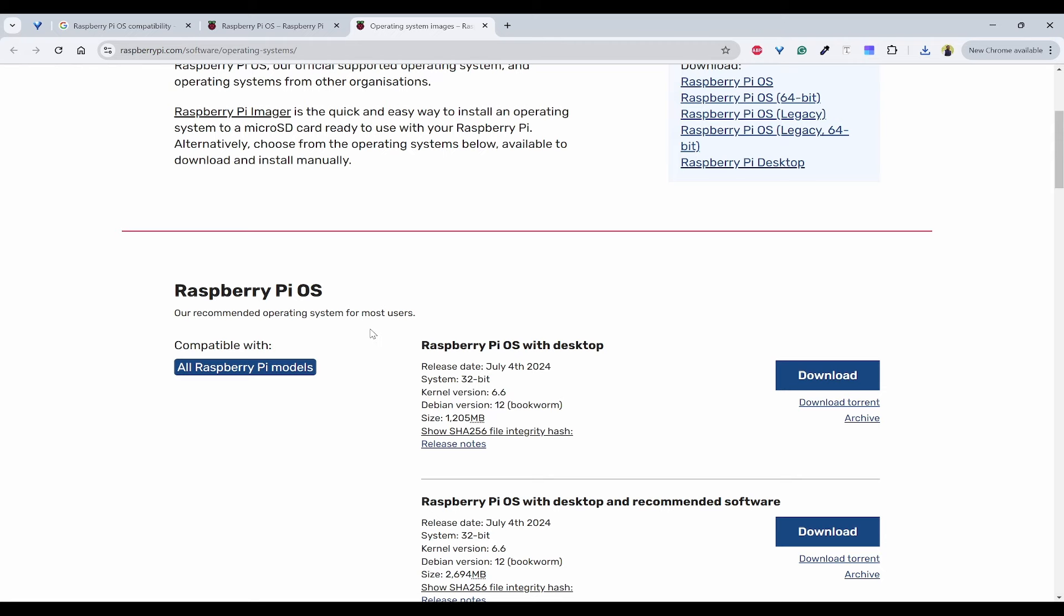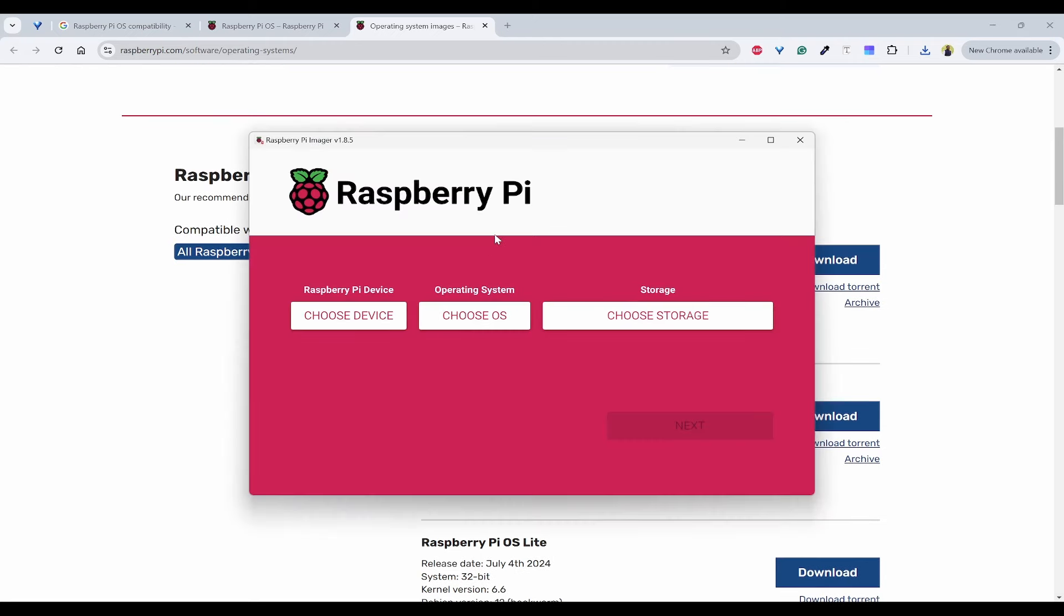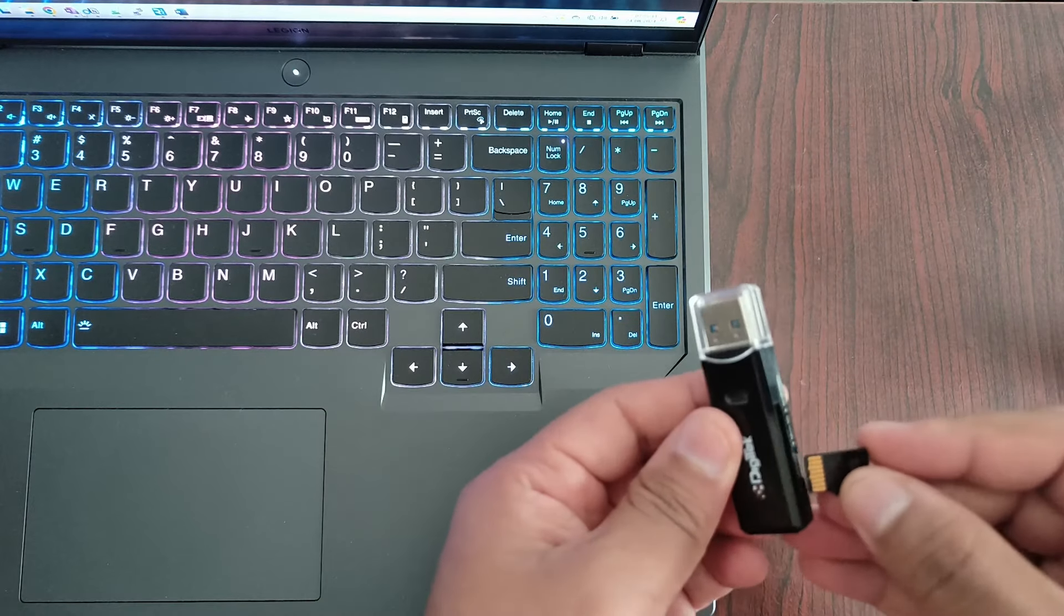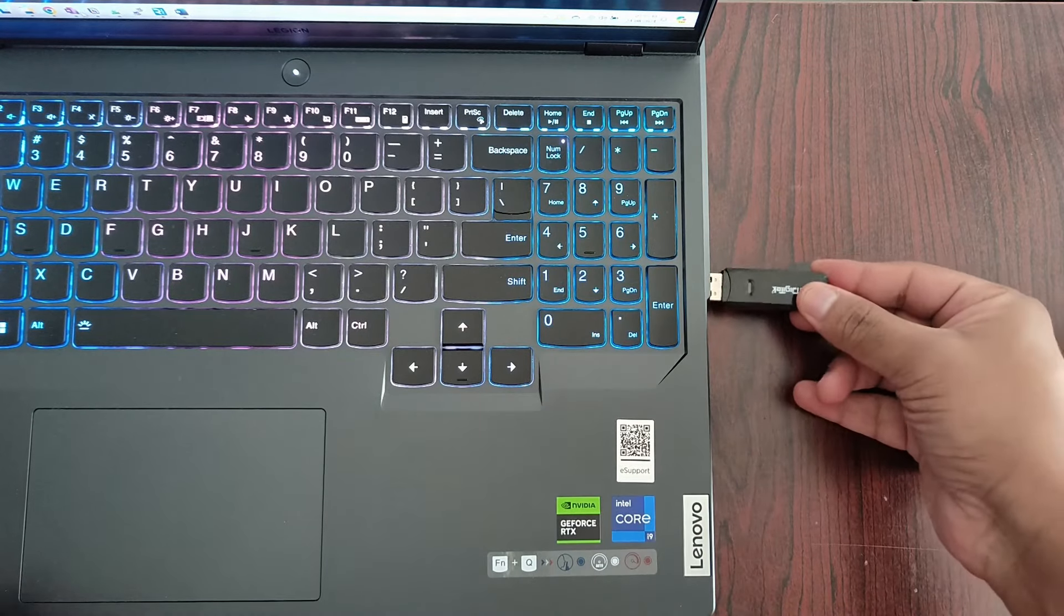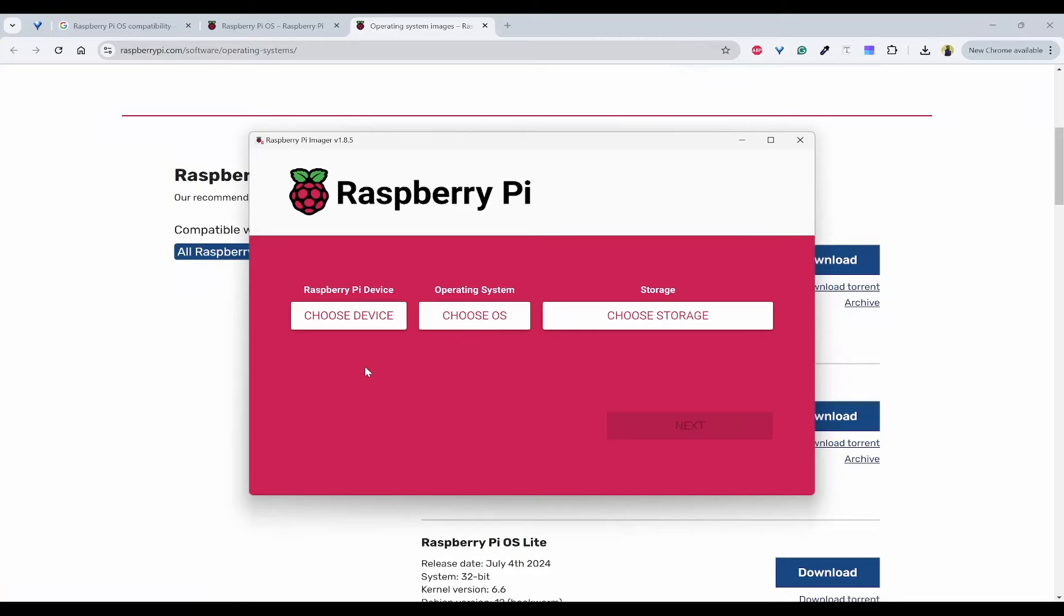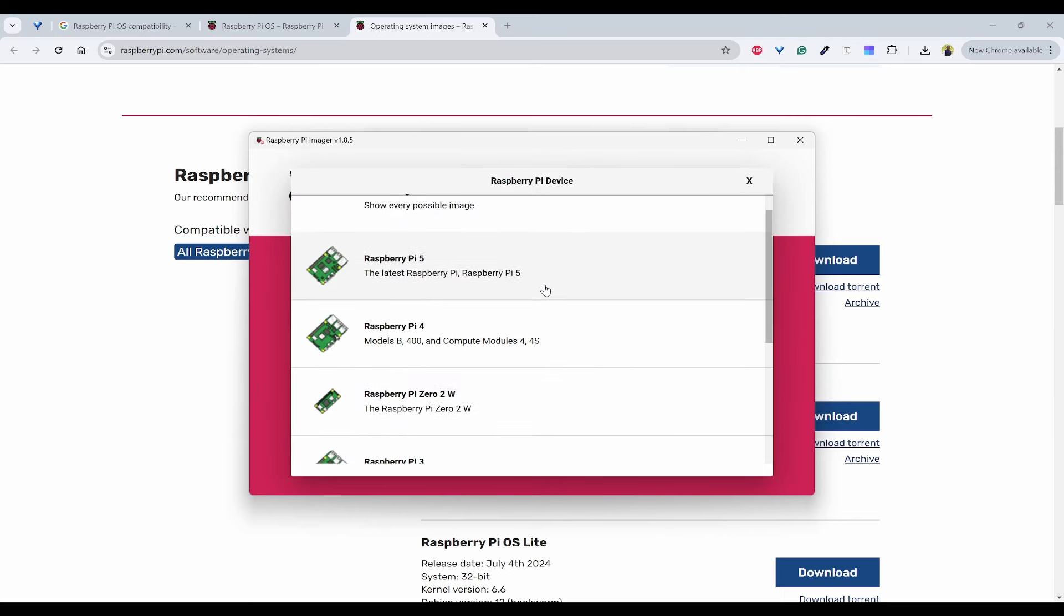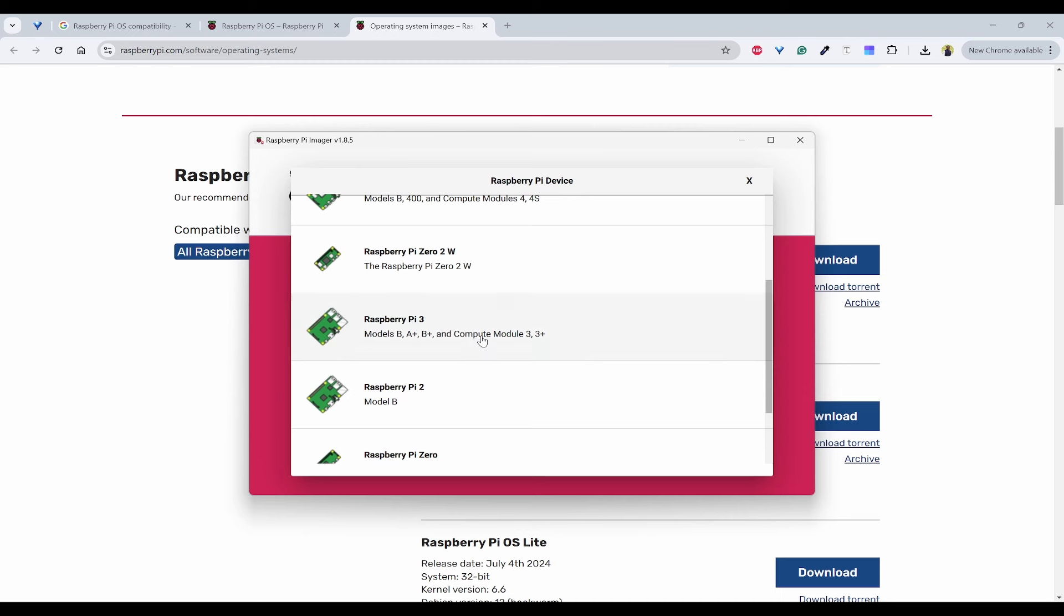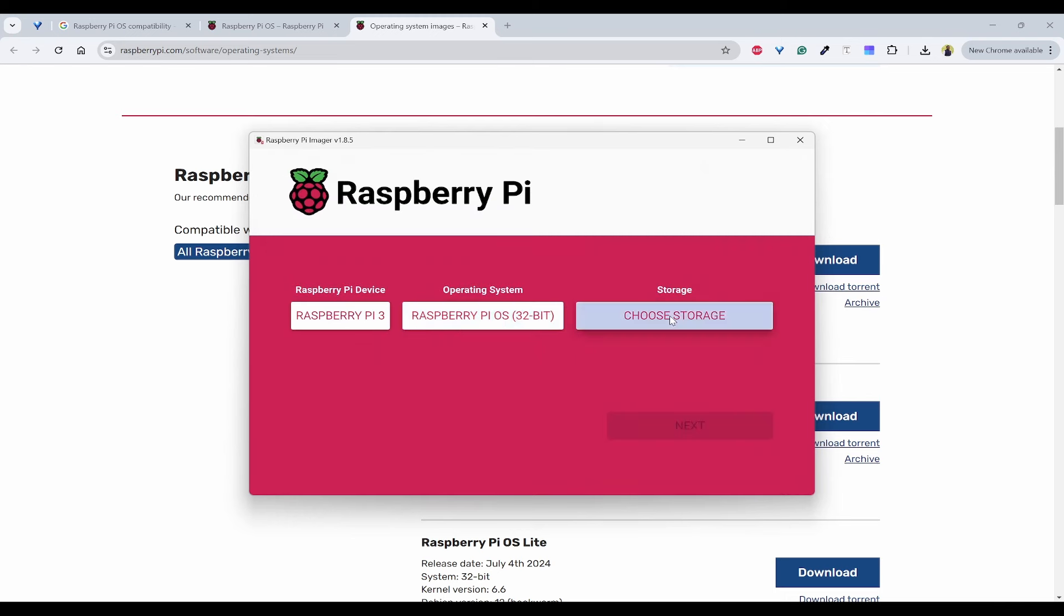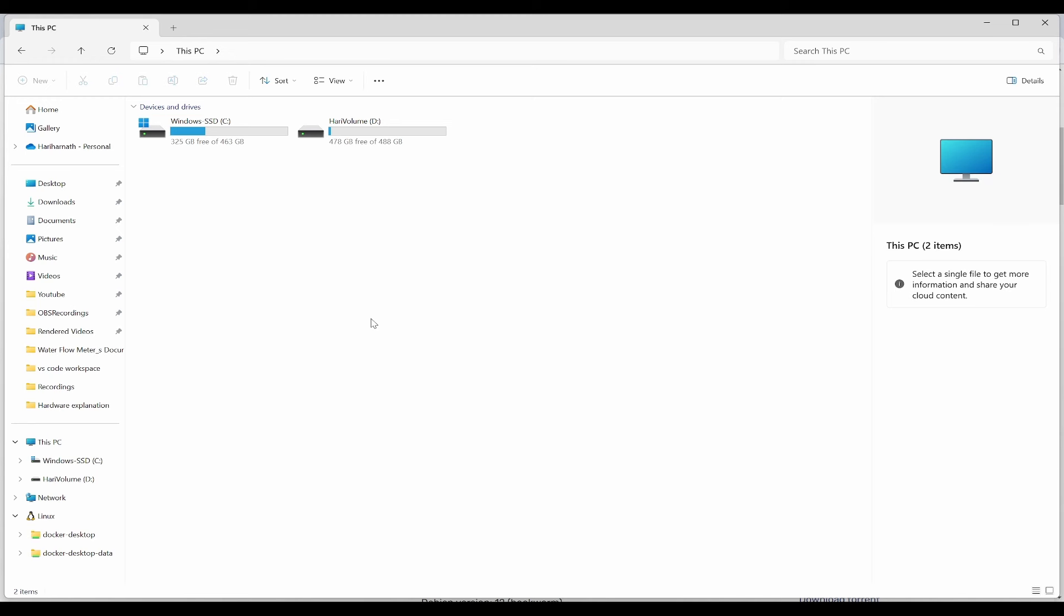For this, go to the Imager and insert your SD card. I'm now inserting the SD card with the SD card reader. Now we can choose a device - my device is 3B. The operating system I want to put is Raspberry Pi OS 32-bit, and the storage is yet to be detected.